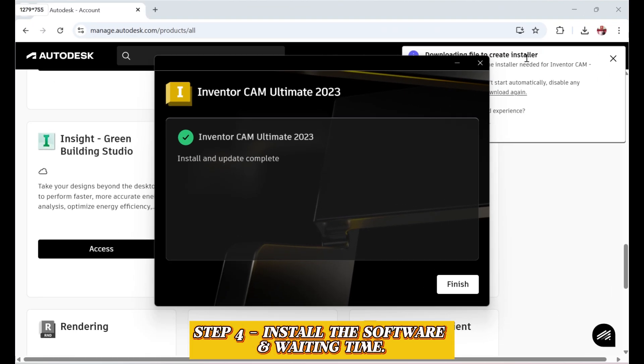A few moments later. Once the installation is complete, click Finish. Close your browser if it opens a confirmation page.